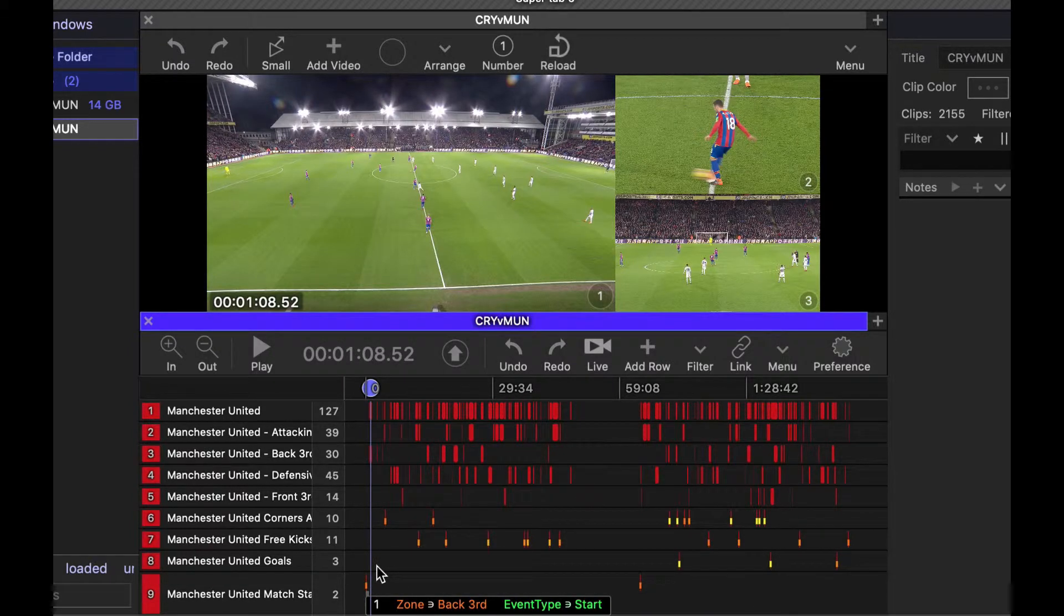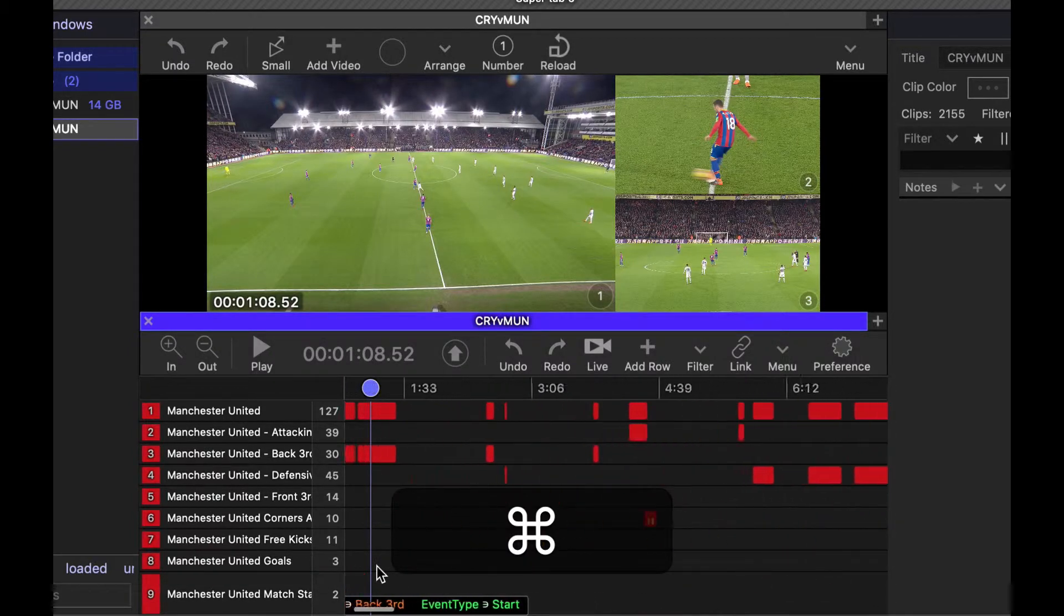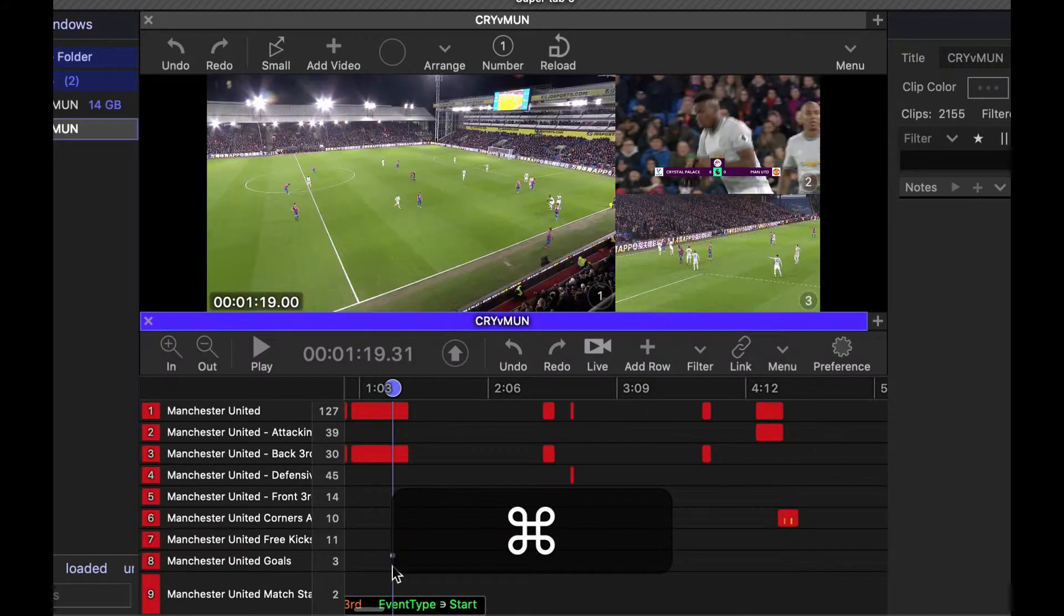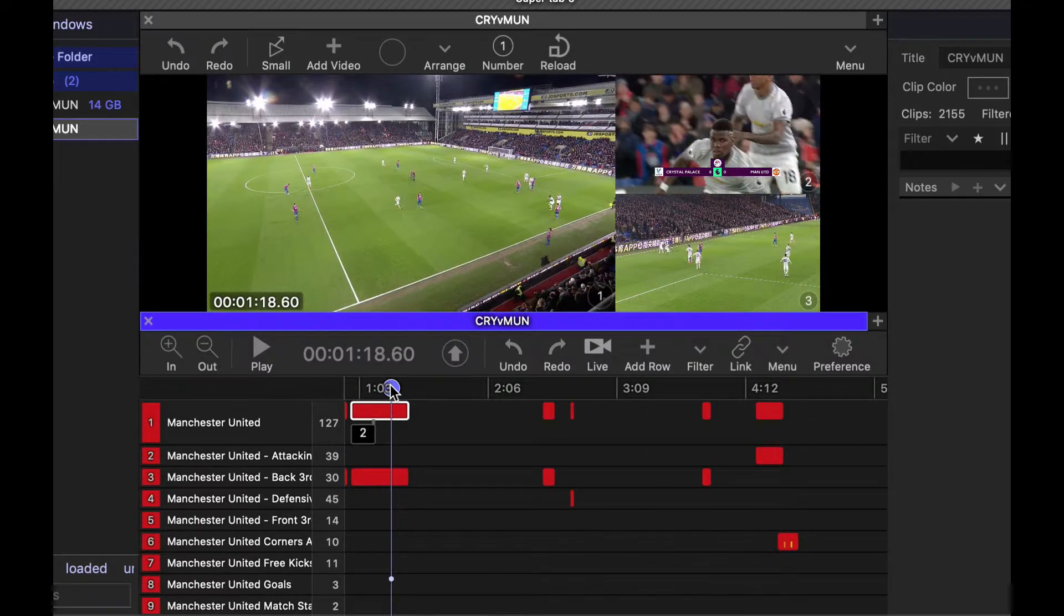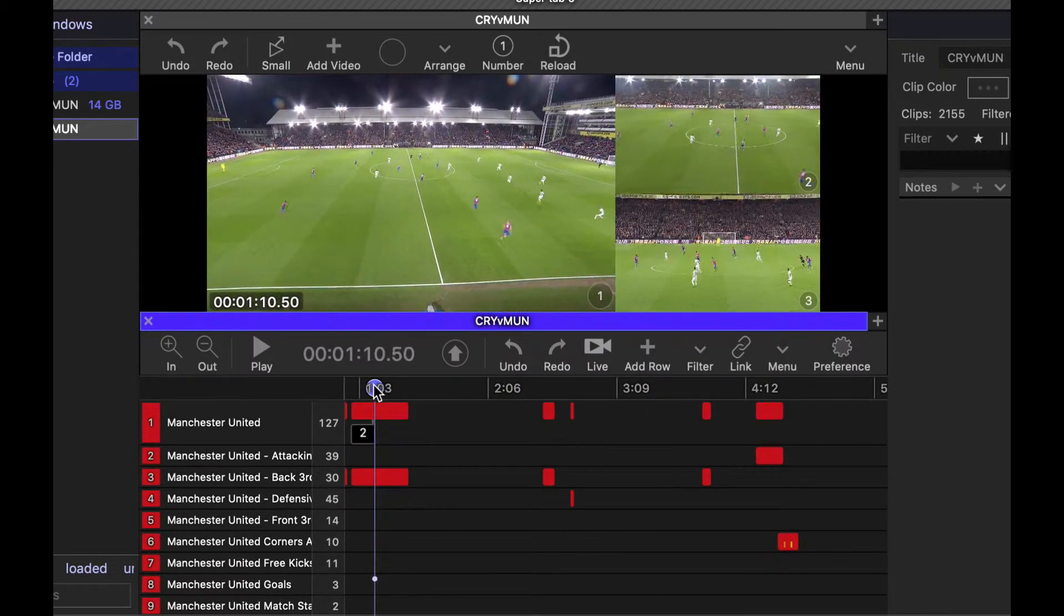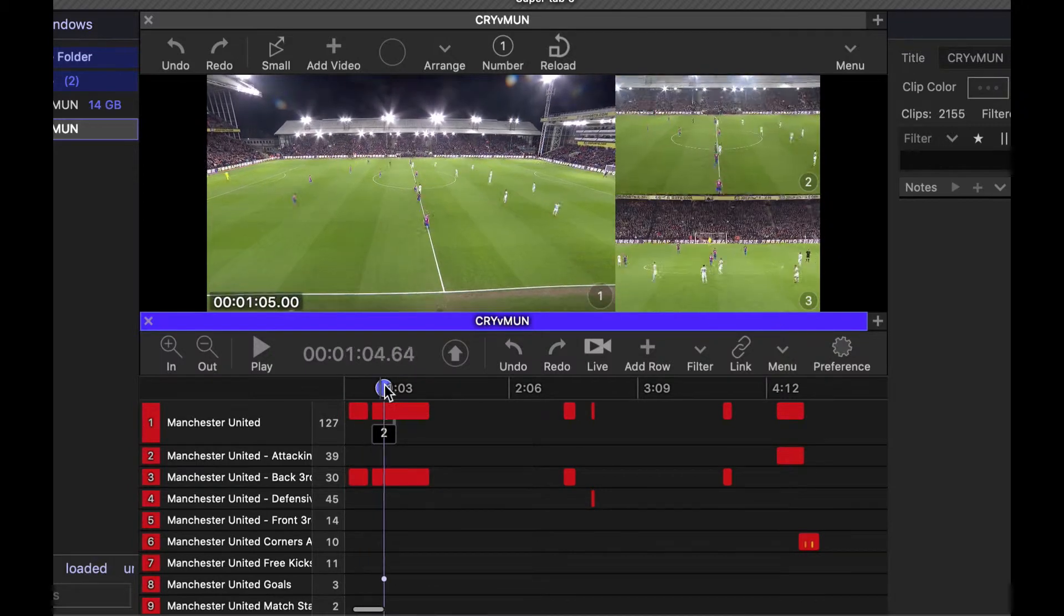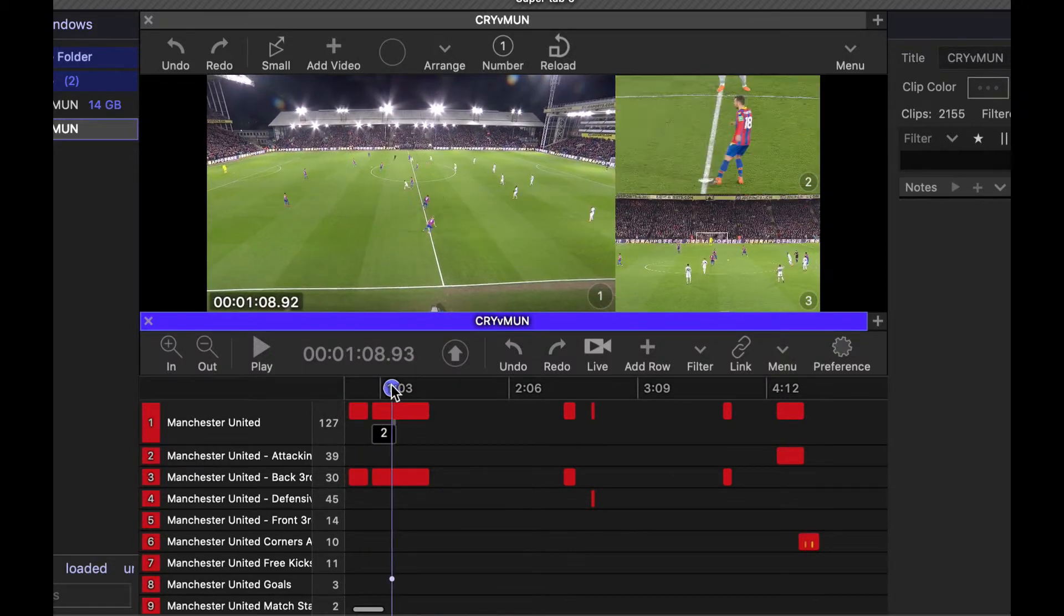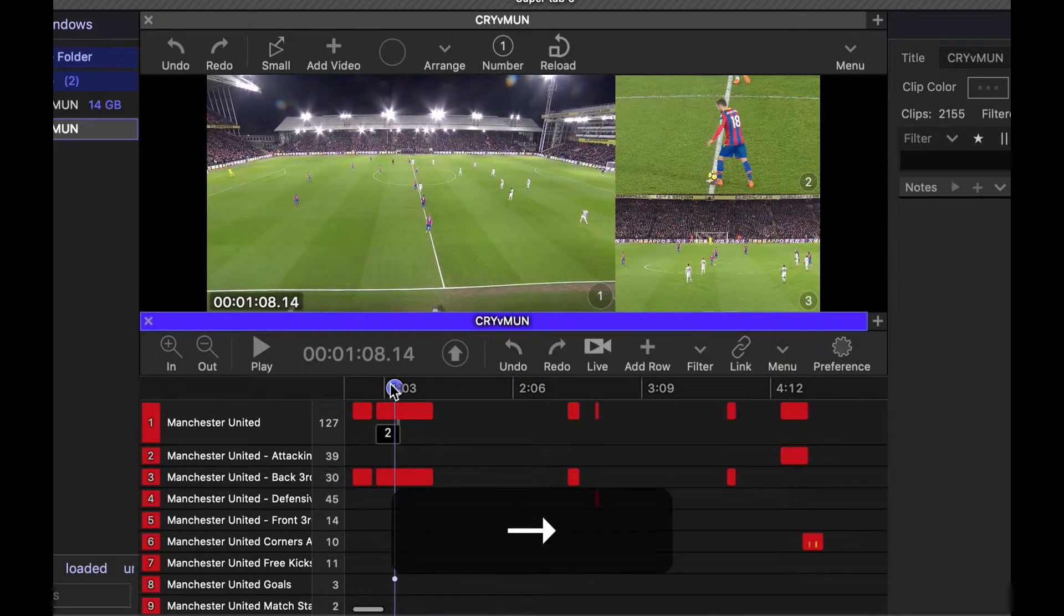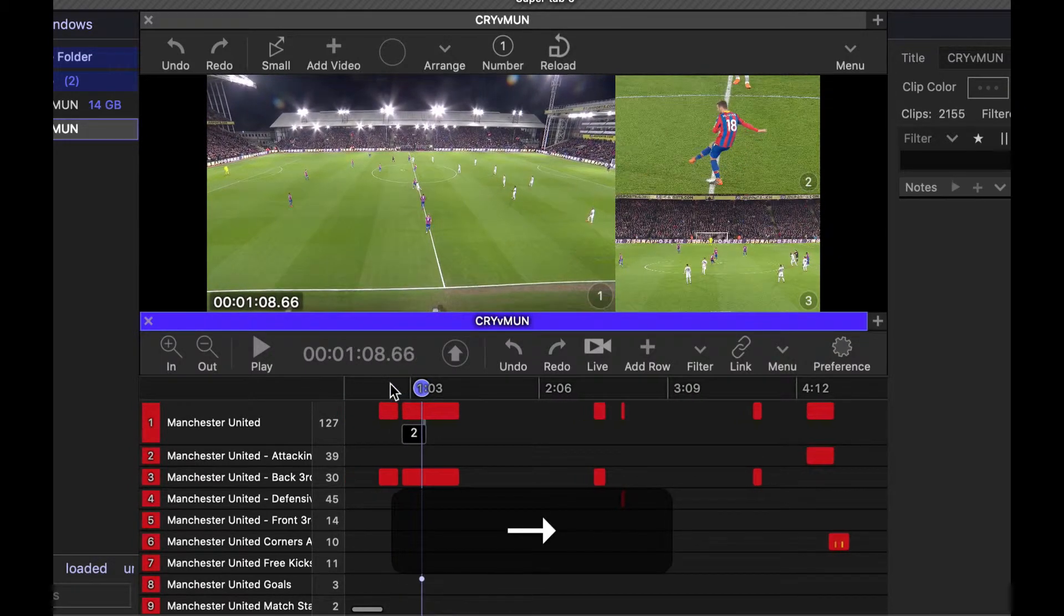Now a handy little feature in the timeline, hold command, scroll up and down and the timeline will zoom in and out. You do this a lot using the product. Okay, so let's get that back aligned.